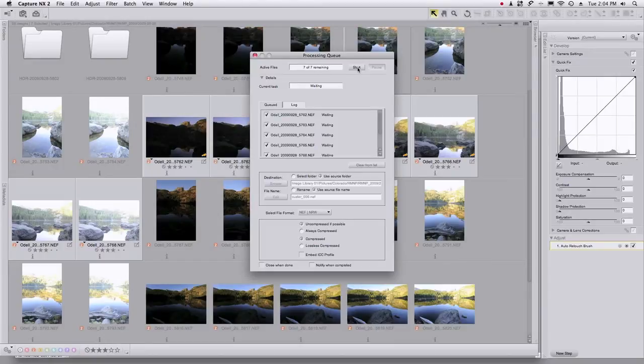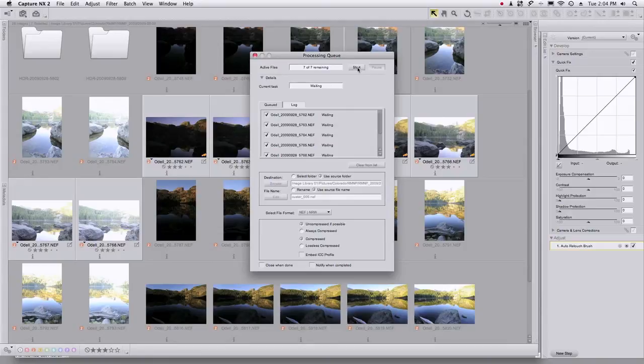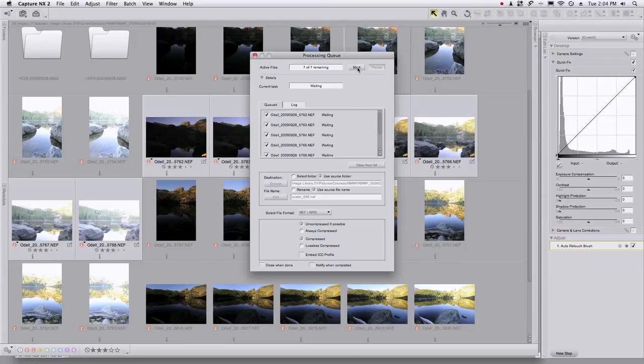Then once I export these images from my raw processor into say TIFFs to merge into HDR, then I've got those dust spots removed in all of the images in exactly the same spot.